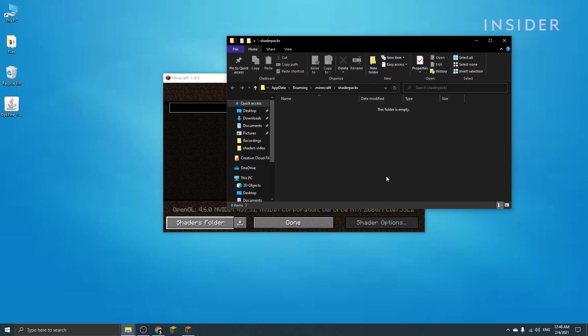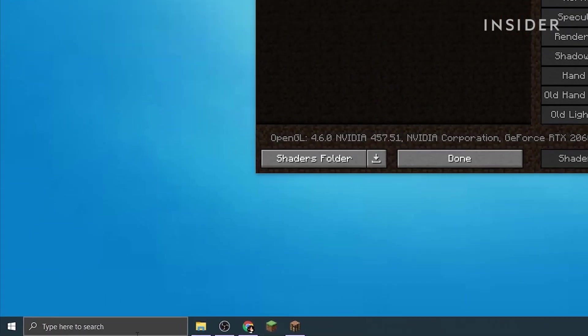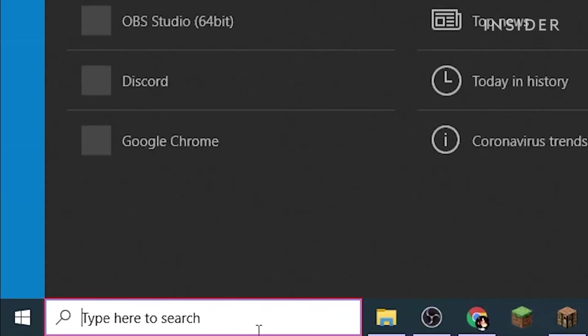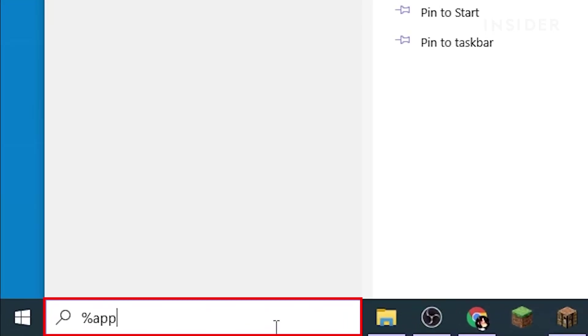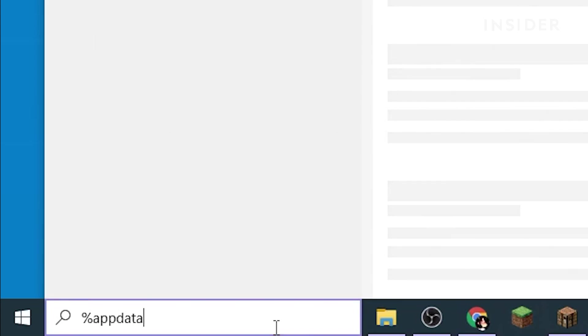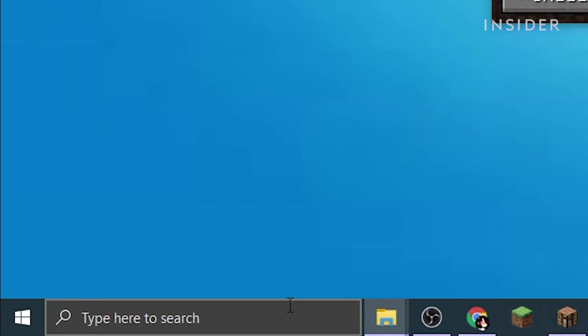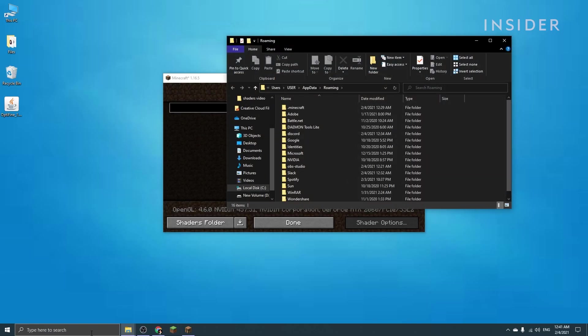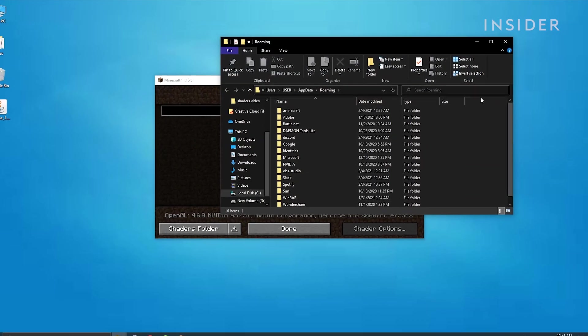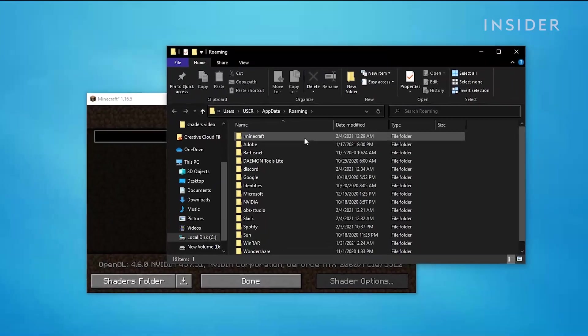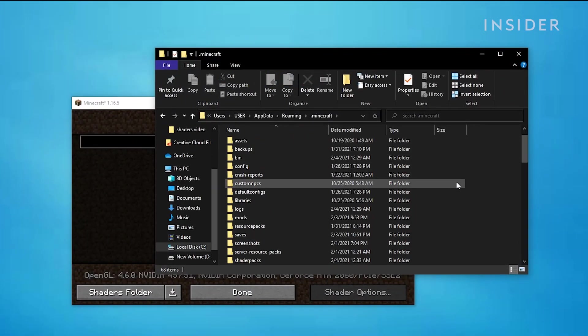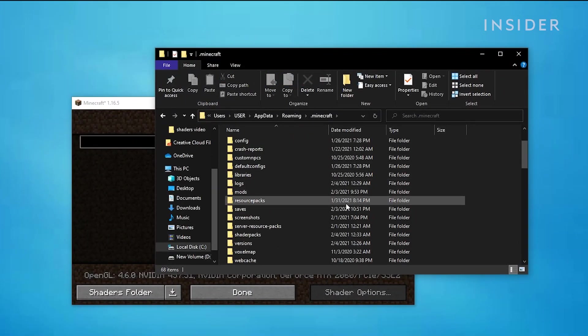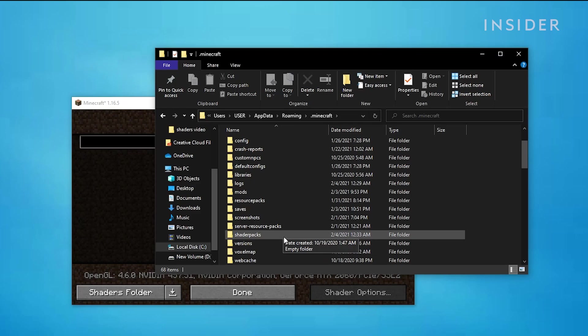Or if you're on Windows, you can also go to the search bar on the bottom left of your desktop and then type %appdata% then hit enter. After that, you'll need to double click on .minecraft. You can find all the files related to your Minecraft game here, including the shader packs folder.